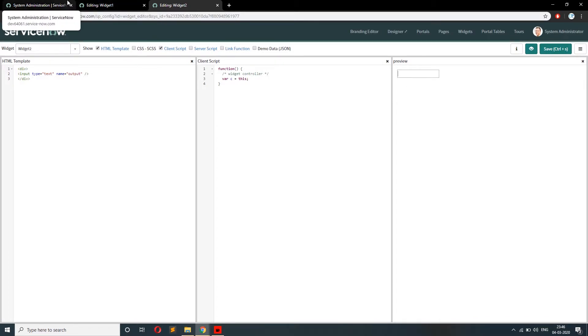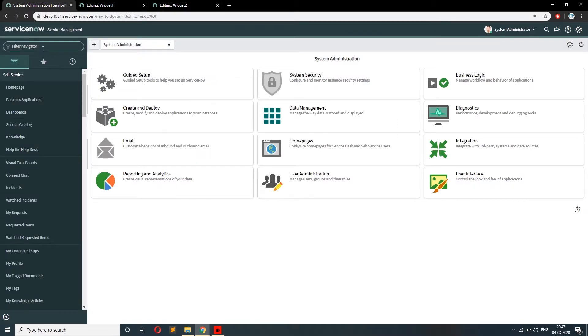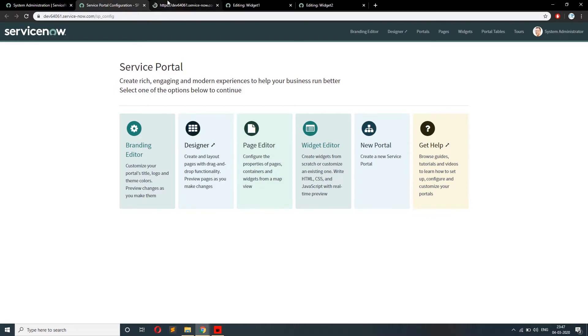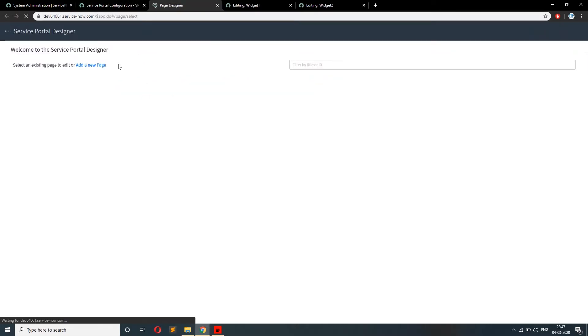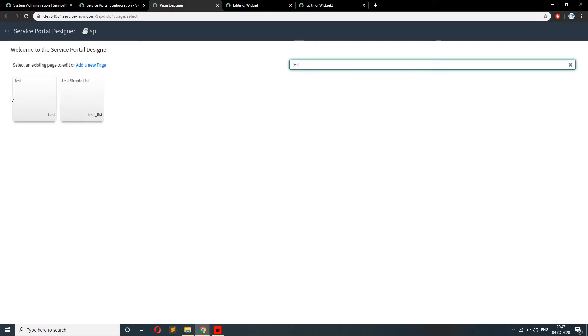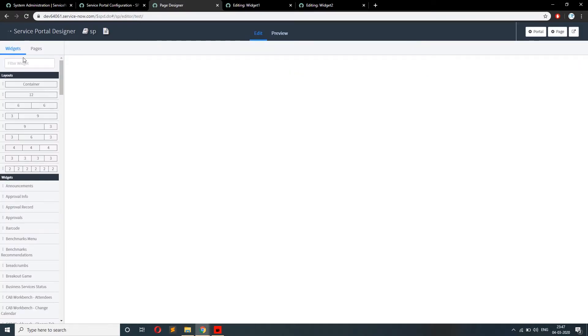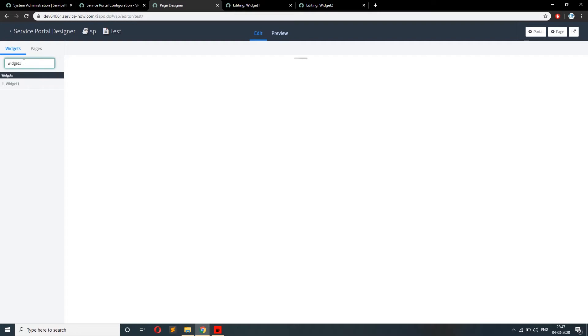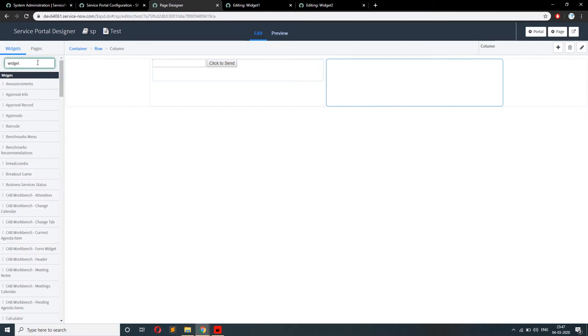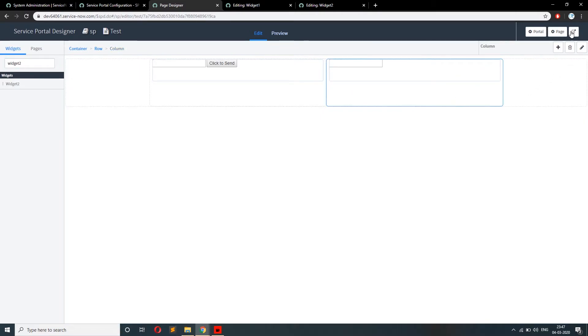Let me create a page first and drag these two widgets onto that page so that we can see a clear idea. Go to the portal configuration; in the configuration you can go to the designer page. From the designer you can create a new page or find an existing page. I've already created a test page, so let me add both widgets — widget one and widget two — to this page and run it.